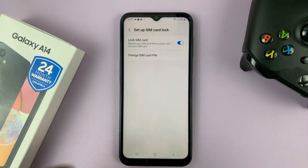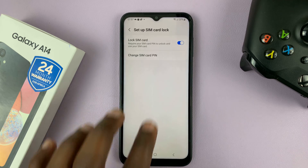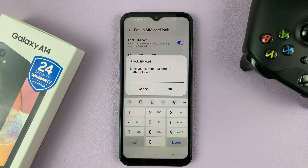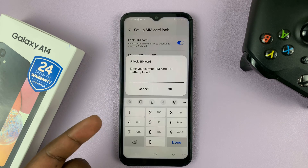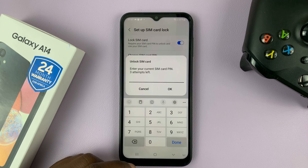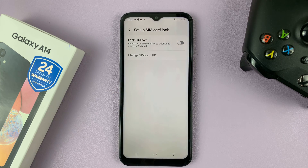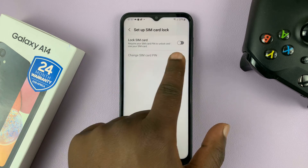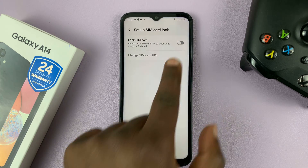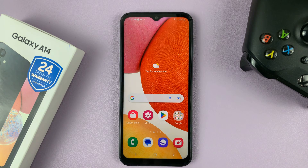But if you know your SIM pin, then you can disable the SIM pin. Just tap to turn that off. It's going to ask for your SIM pin, so enter that. Then once you enter, tap on OK, and that's going to turn that off. The SIM pin is now disabled.